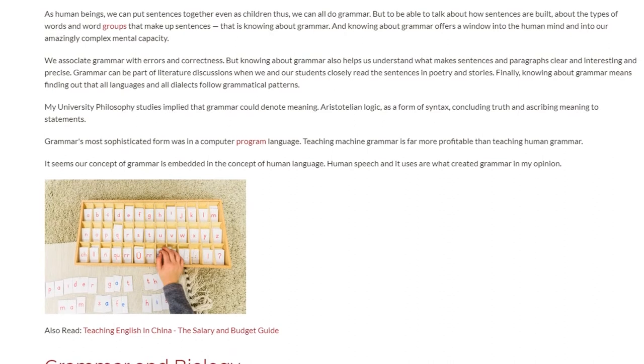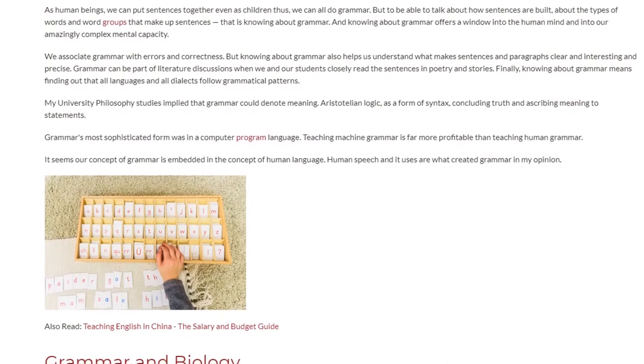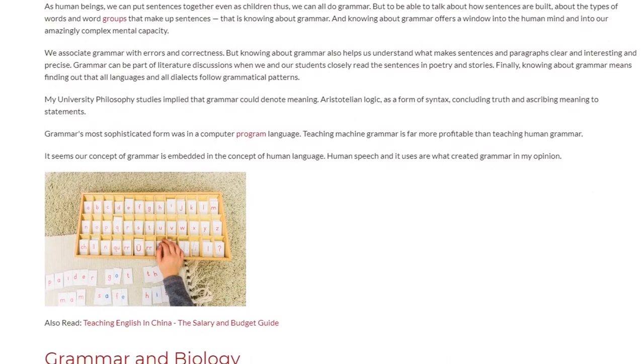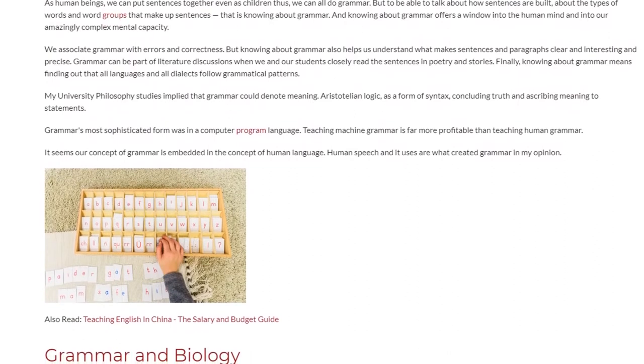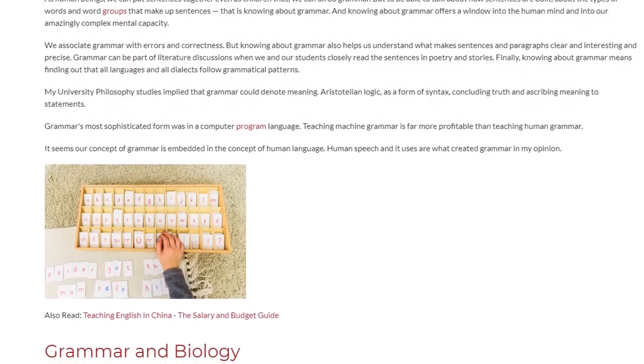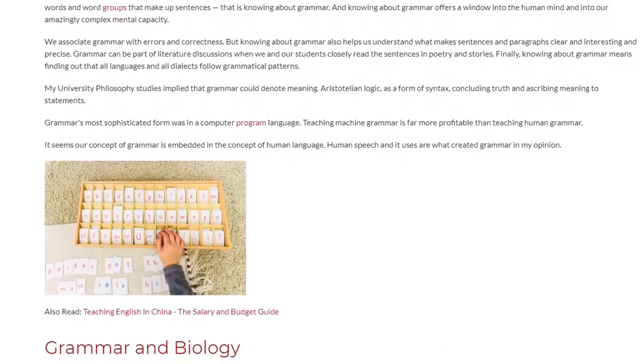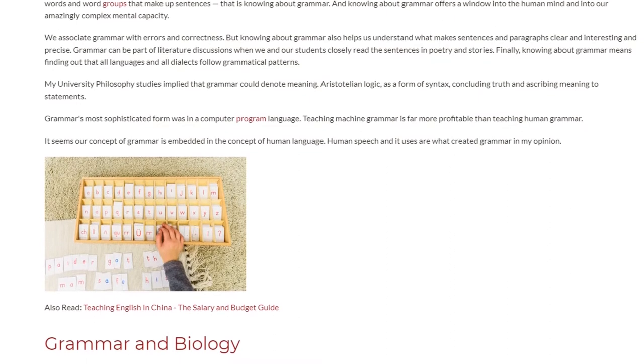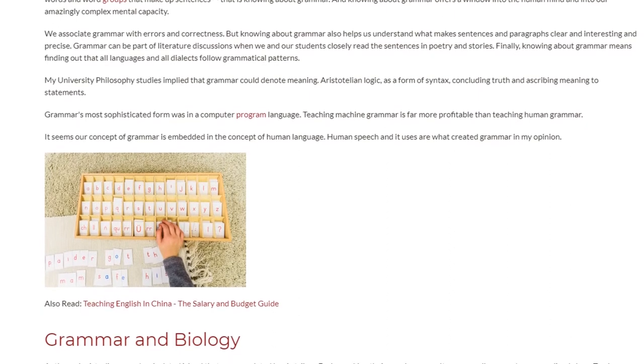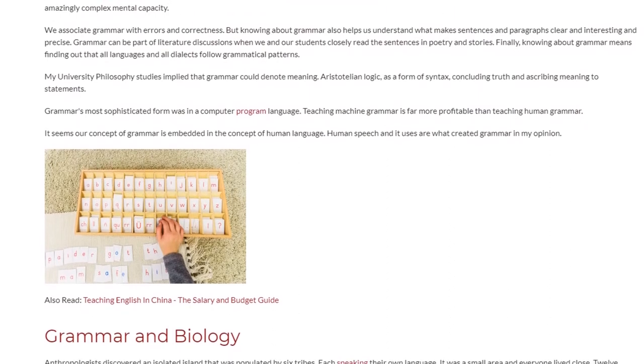It seems our concept of grammar is embedded in the concept of human language. Human speech and its uses are what created grammar, in my opinion.